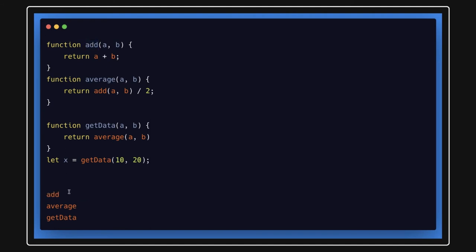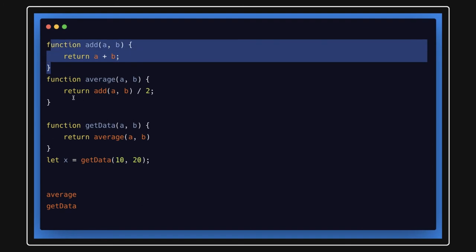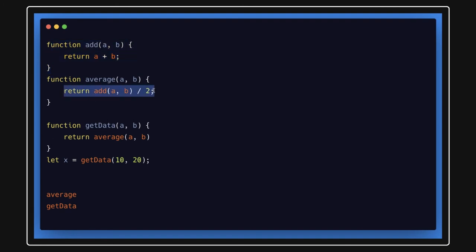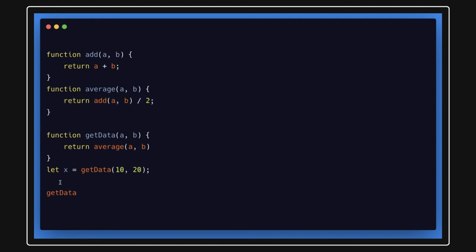Now add will evaluate the value and it will return. So it will remove from the stack. Then add will return the value to the average. Here we got the value. Now average will return the value and it will also remove from the stack.